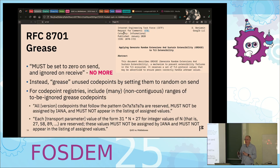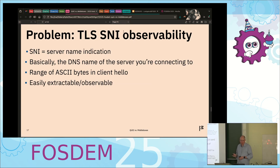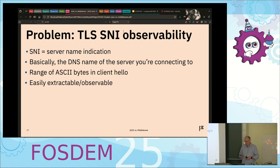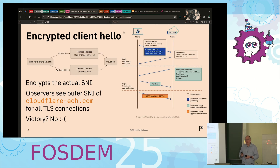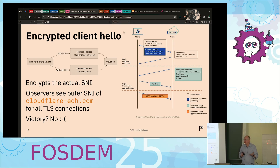TLS SNI observability is a problem. SNI is basically the name of the website you're talking to — an ASCII string in the first packet, easily observable. There's Encrypted Client Hello (ECH), which is complicated but basically there's an inner SNI and an outer SNI. The inner one is encrypted; the outer one, if you're using Cloudflare (basically the only CDN with ECH enabled), says 'cloudflare-ech.com.' They don't know you're going to mozilla.com, but they do know you're using ECH — and Russia is dropping traffic for using ECH right now.